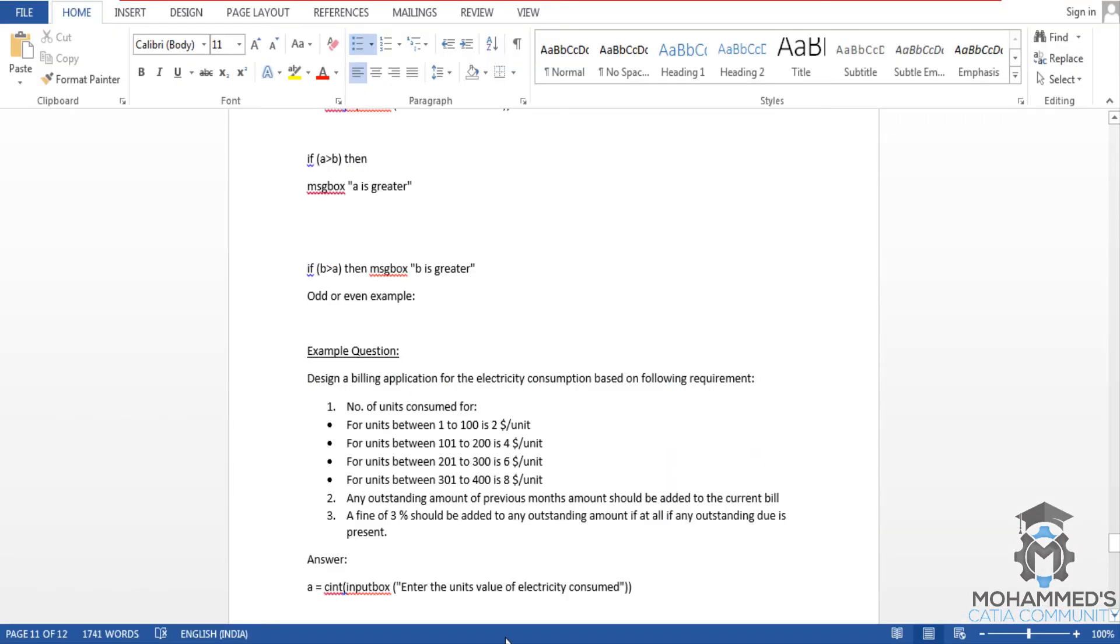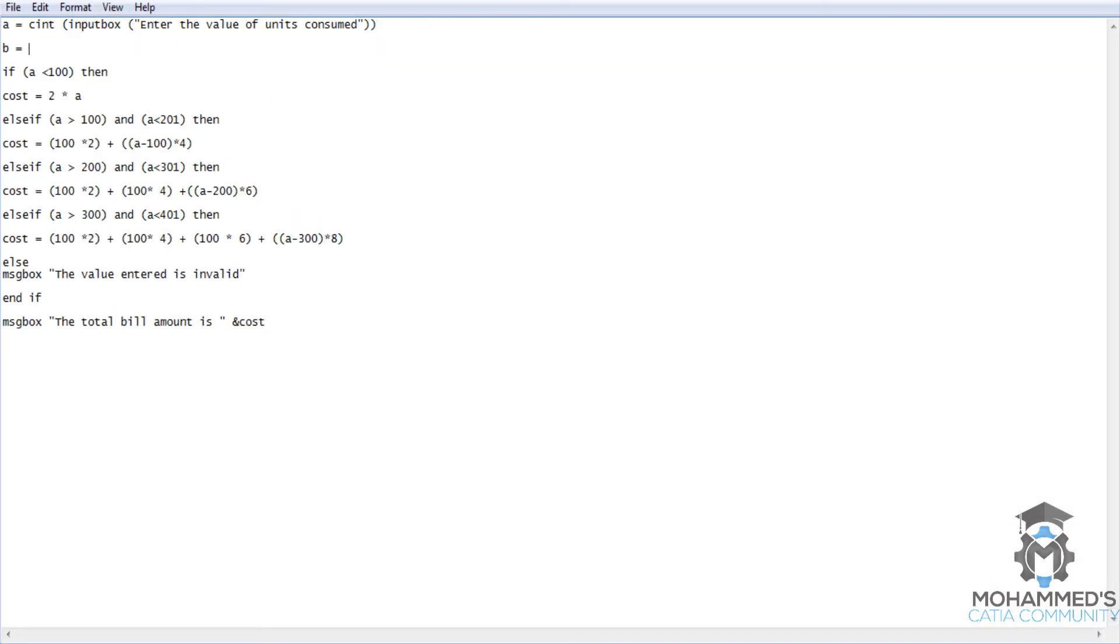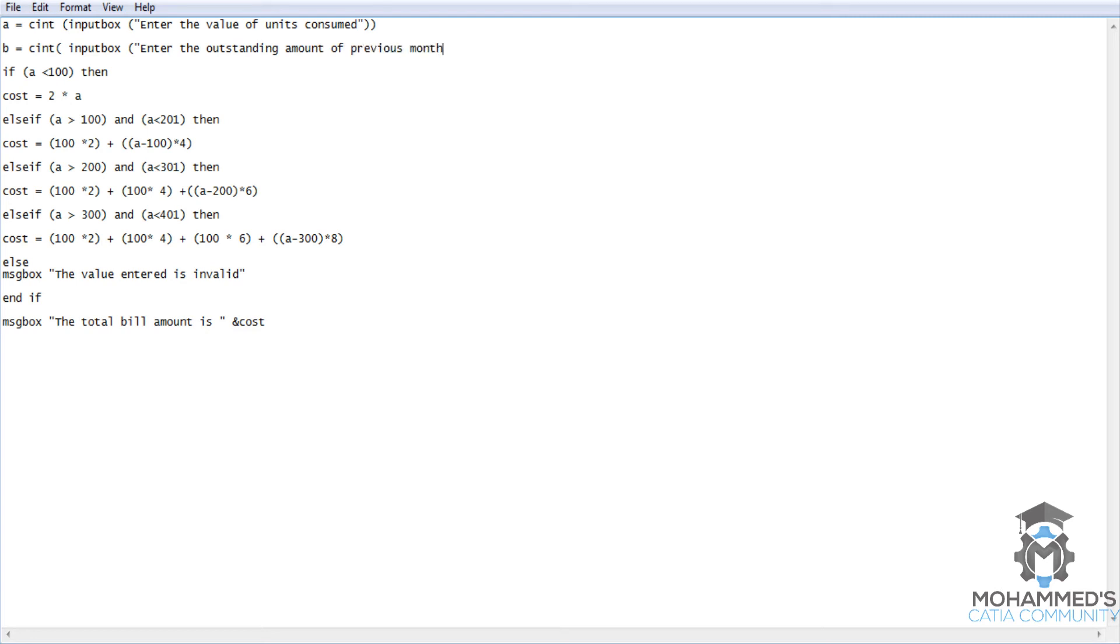So it goes like that. We have in fact solved the first part of our question. Now let's have a look at the next part - any outstanding amount of previous month should be added to the current bill. Let's add another variable here. It's very simple. B equals C int, input box.